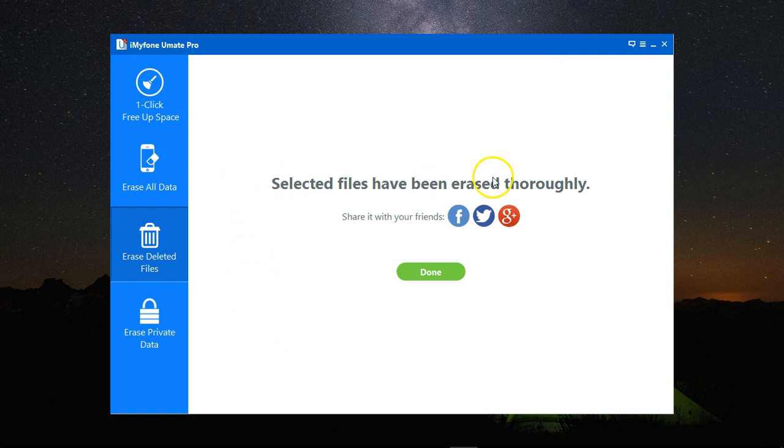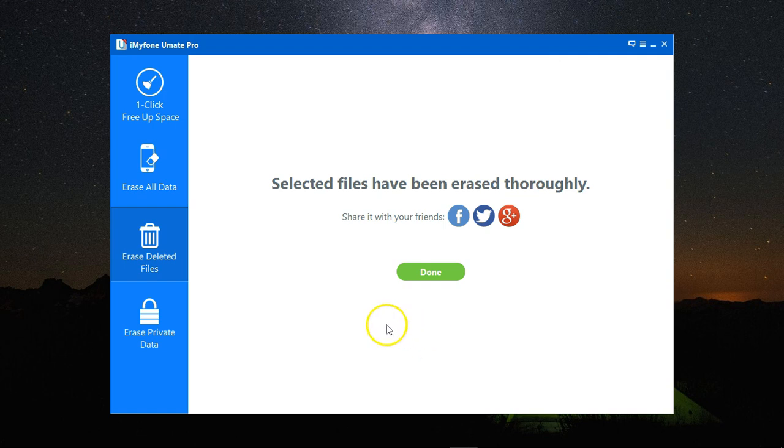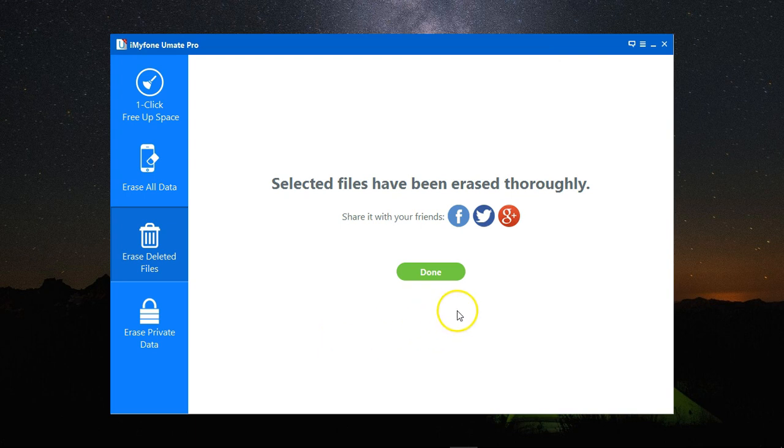Once this is done, you get a notification saying selected files have been erased thoroughly and everything is ready now. Your erased files have been completely deleted.